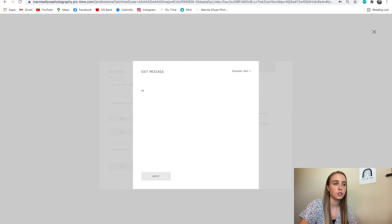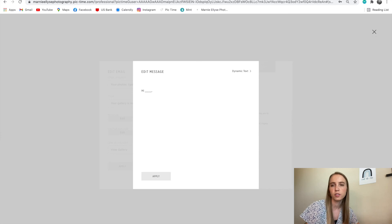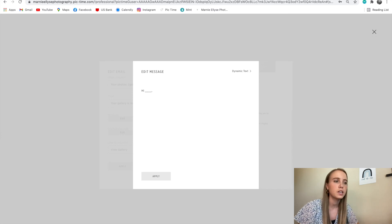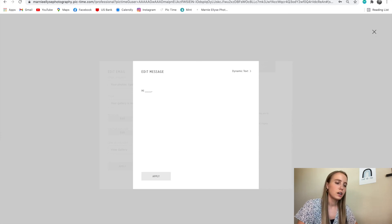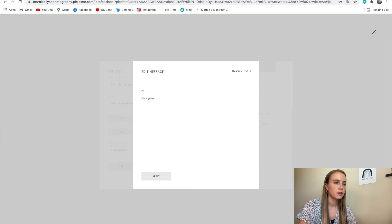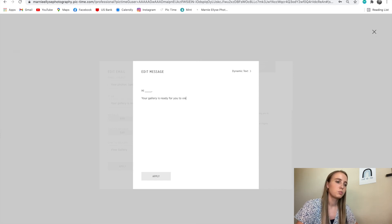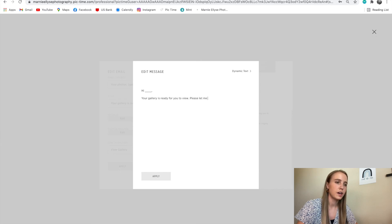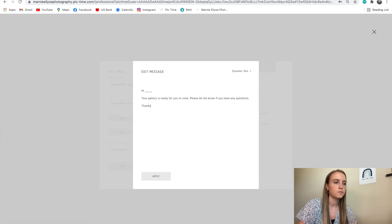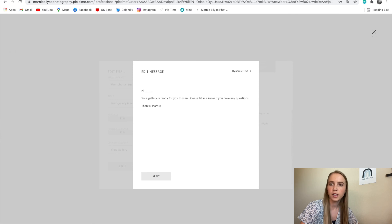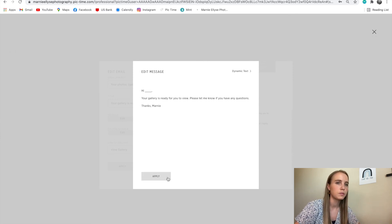This means that I will fill this in with the last name or the first name of the mom's family when the gallery is ready. I'll say hi, your gallery is ready for you to view. Please let me know if you have any questions. Thanks, Marnie. Obviously, I would write a lot more to that, but for the sake of time, just an example.